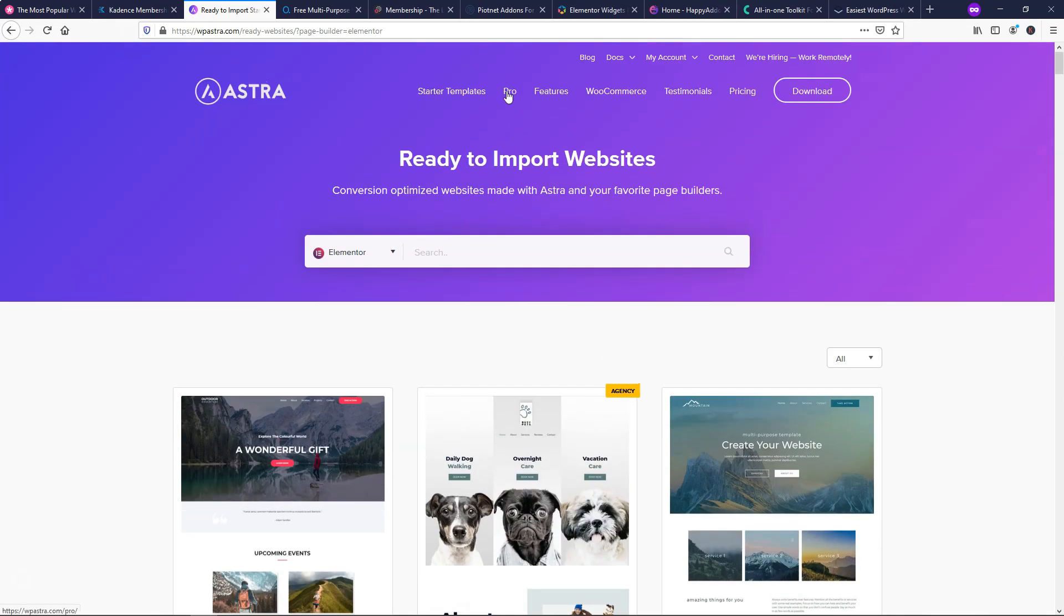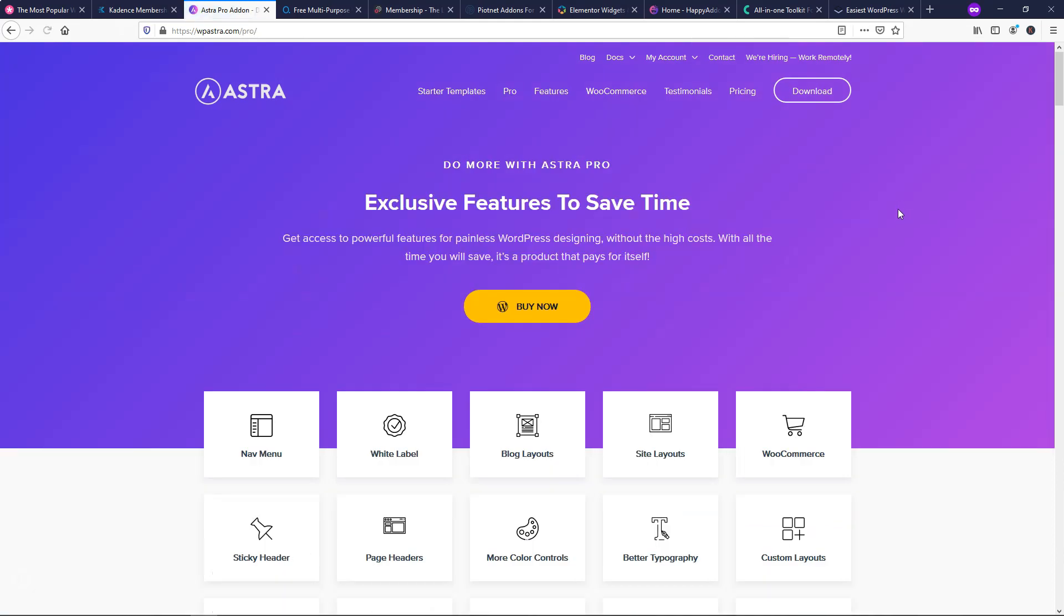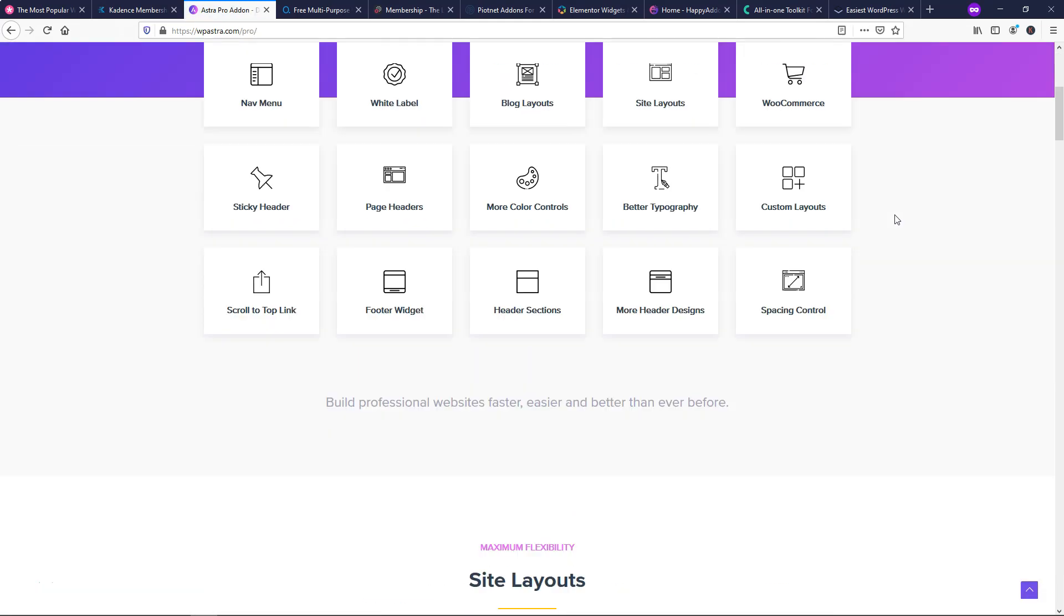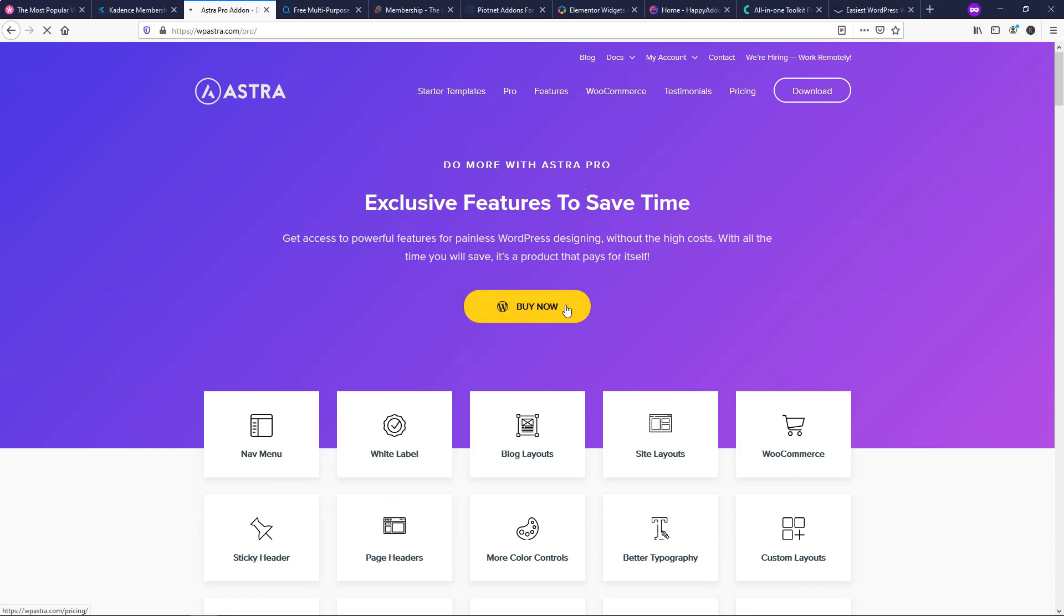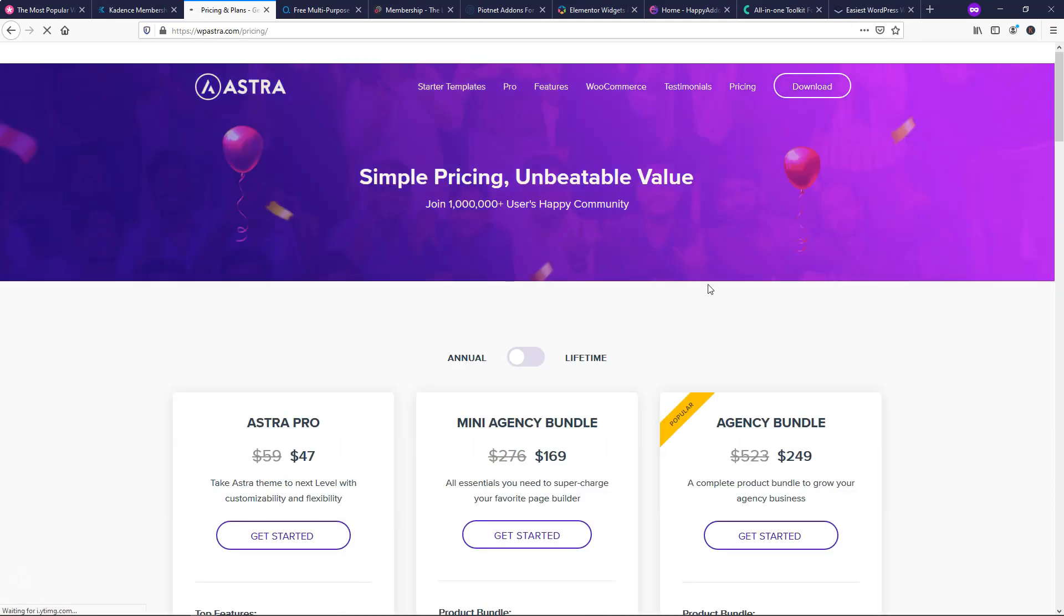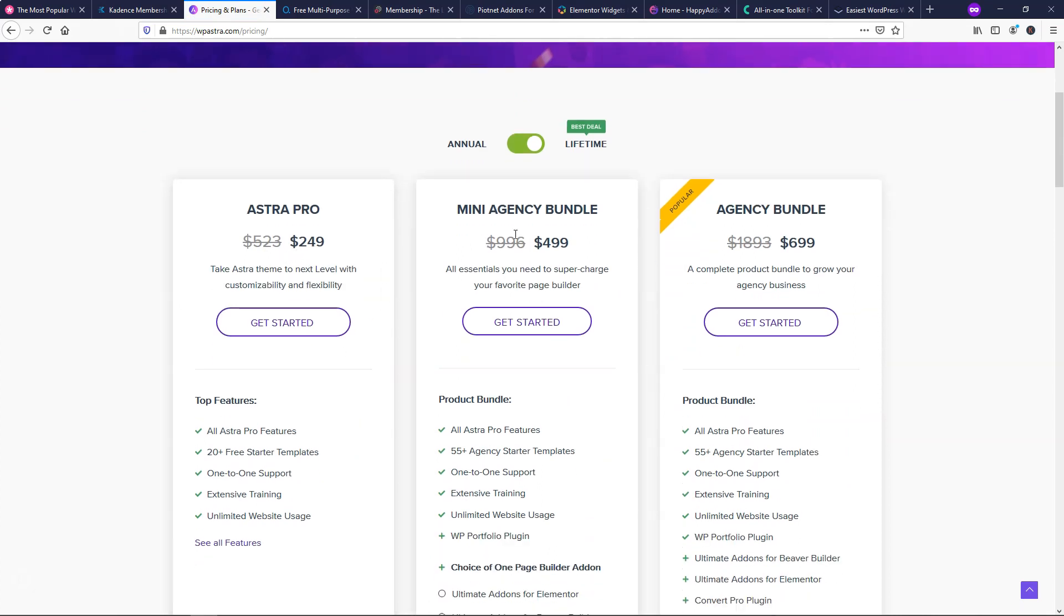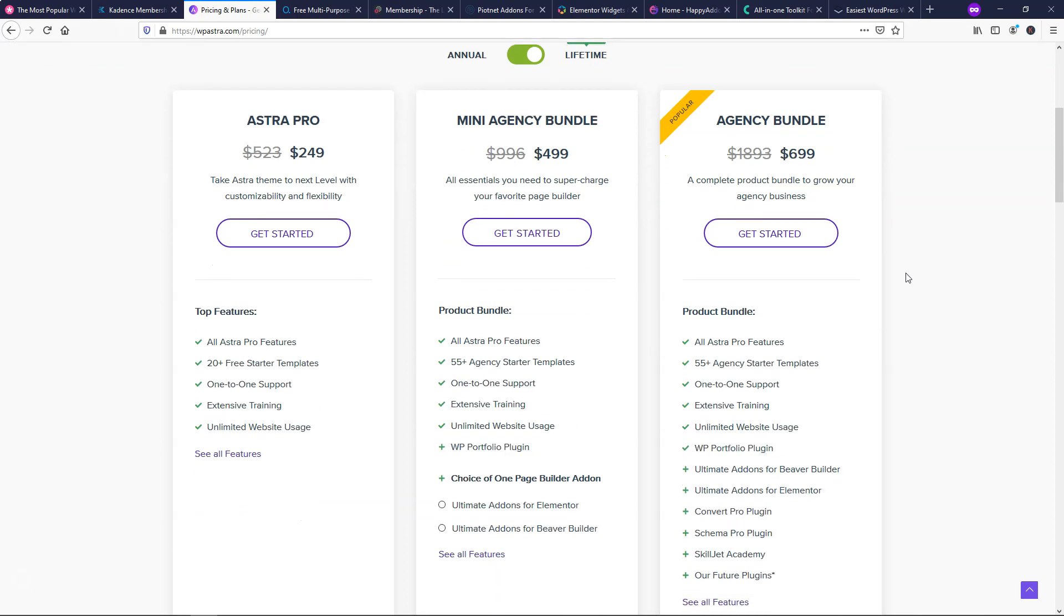So if I went over to pro, there's three different options within the pro plans here. So let's just go buy now for pro. And here you can see that on the lifetime option, there's three plans, $249 for the Astra pro. The mini agency bundle is $499. That's actually the one I have right now. And the agency bundle is $699.